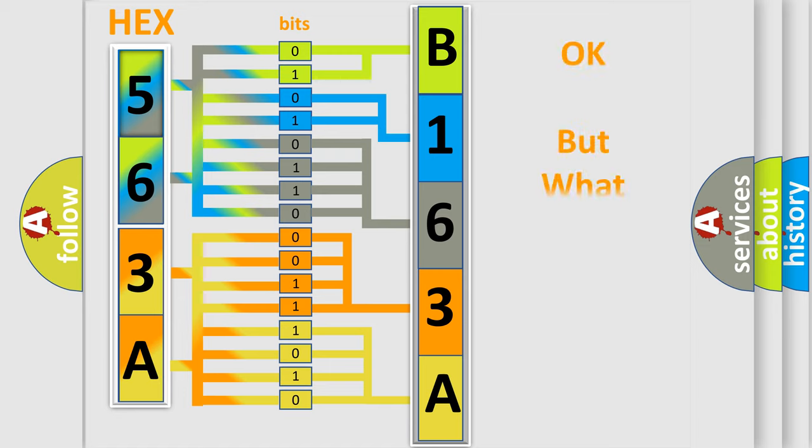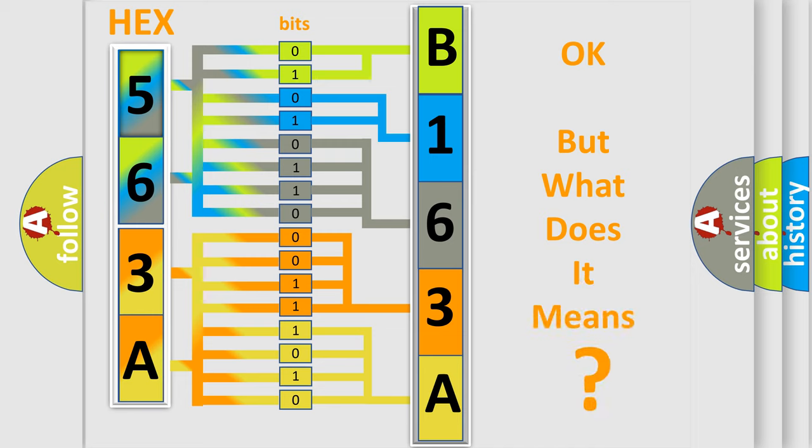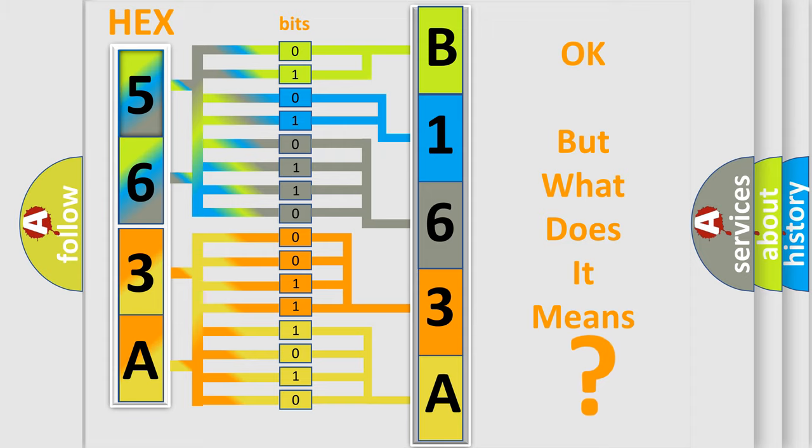We now know in what way the diagnostic tool translates the received information into a more comprehensible format. The number itself does not make sense to us if we cannot assign information about what it actually expresses. So, what does the diagnostic trouble code B163A11 interpret specifically?